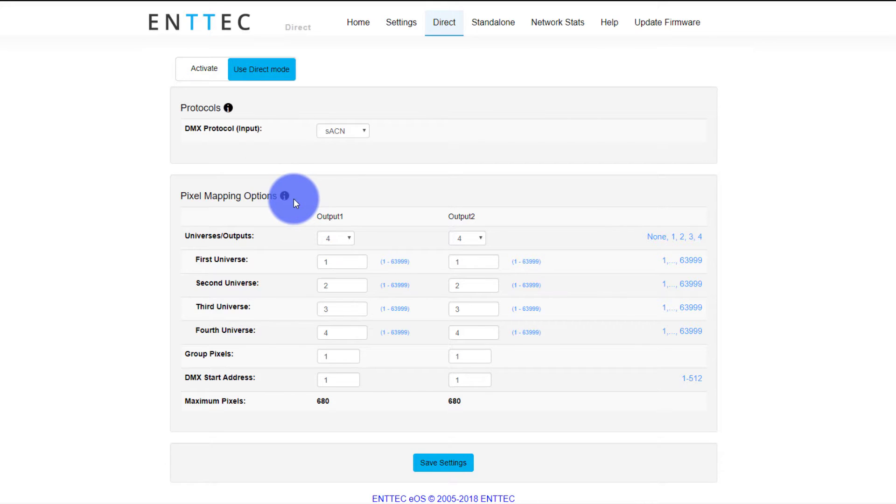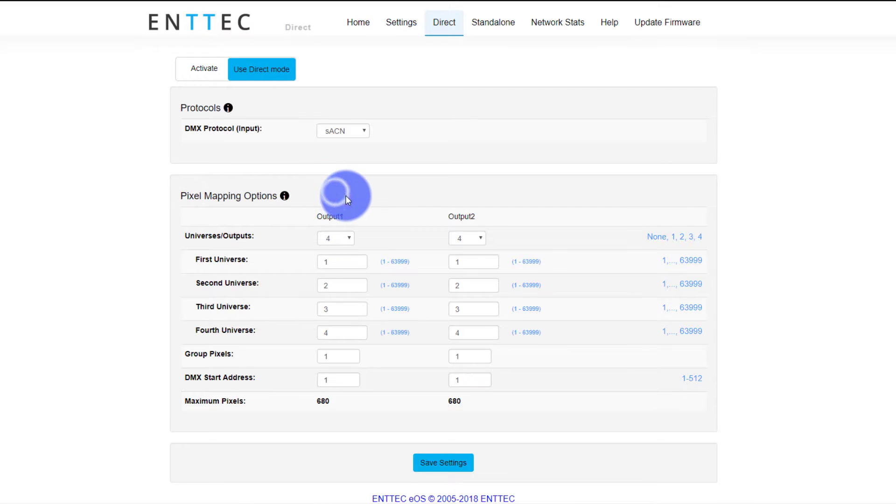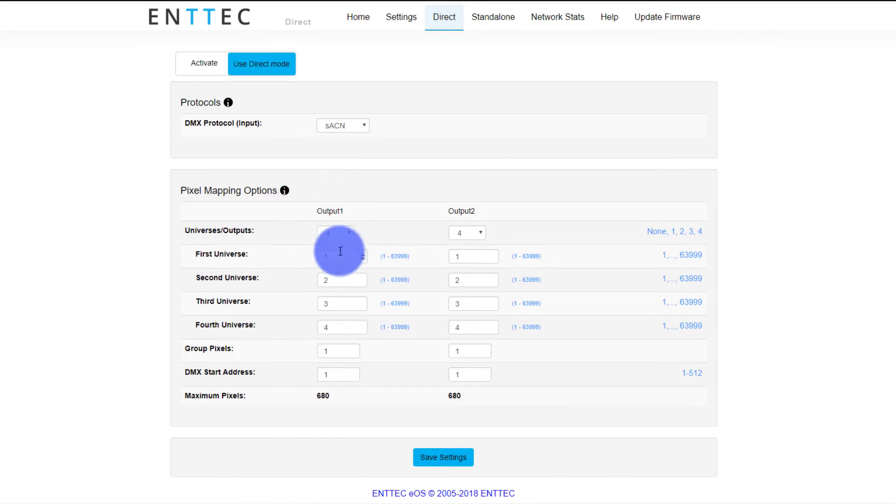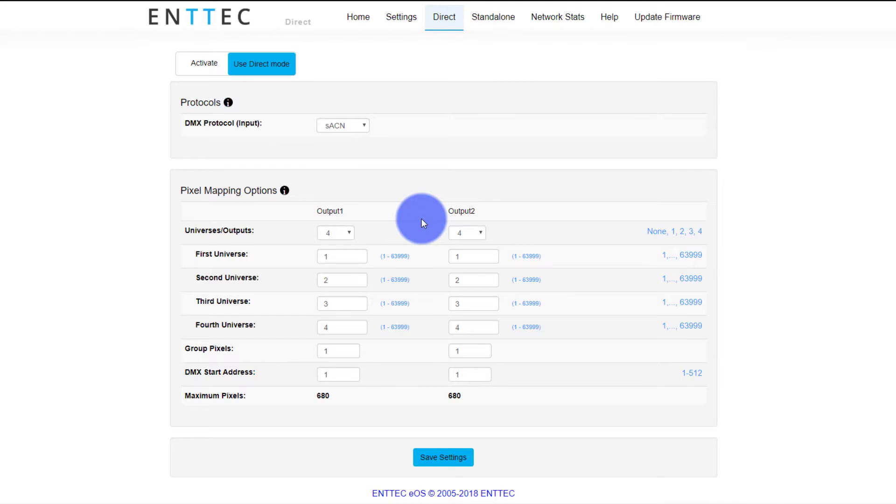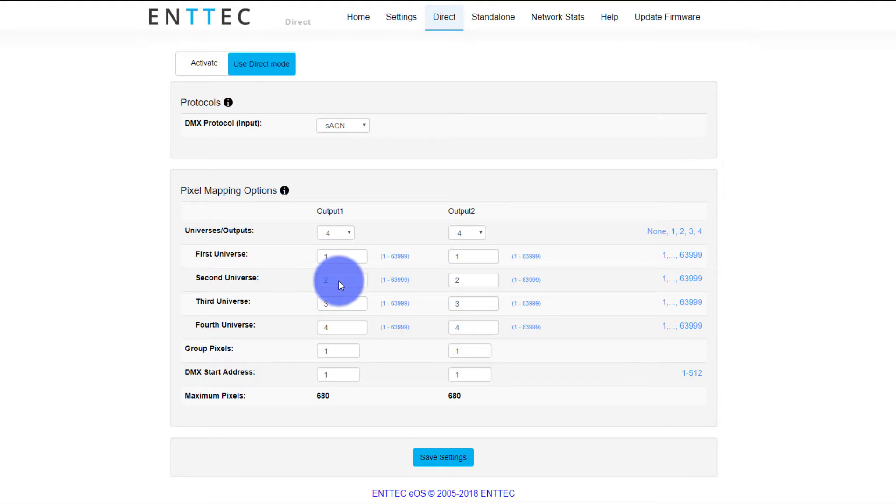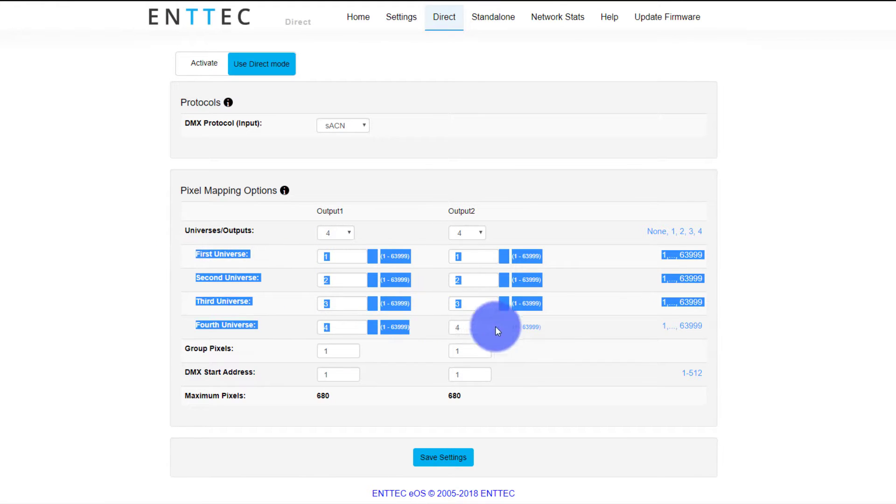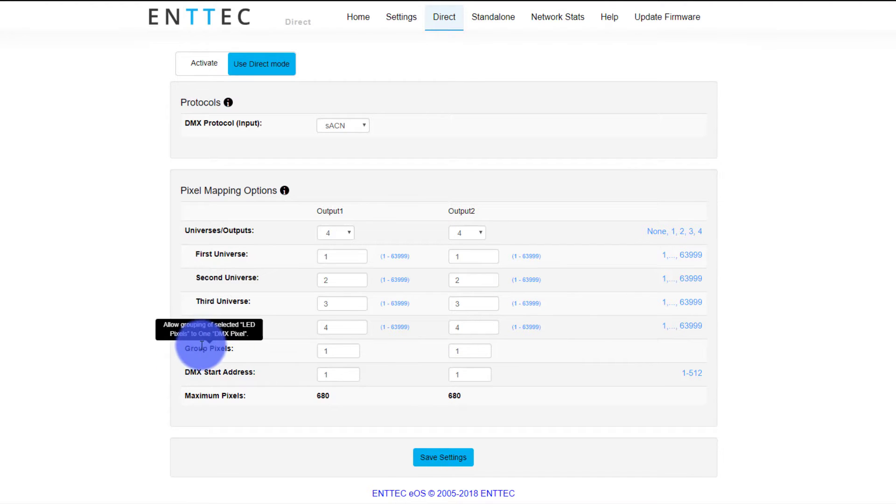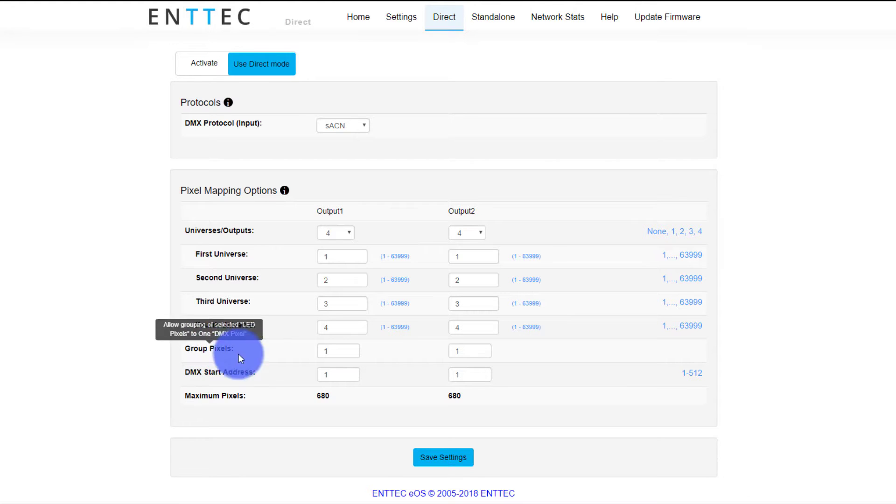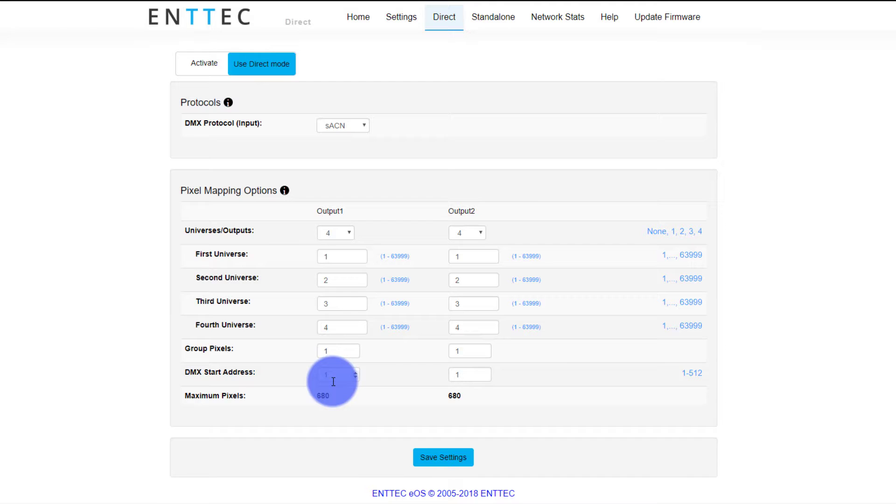Before we get there, you can see there's some different options in here for pixel mapping. You can set the total number of universes for each output. There's two outputs for four universes maximum each, eight total. In here, because my license of Elm, I only have four universes, I just set them both to the first four universes. Set that up in Elm. Good to go. Grouping pixels is kind of handy just because you can simplify your programming. If you want two pixels to really act like one, you can do that here. And then you can set your start address if you want it to be anything besides one.